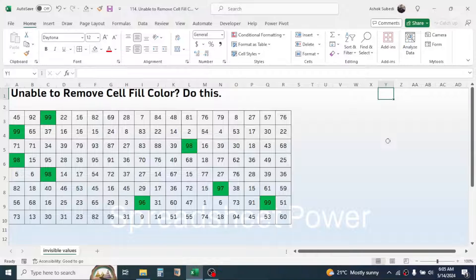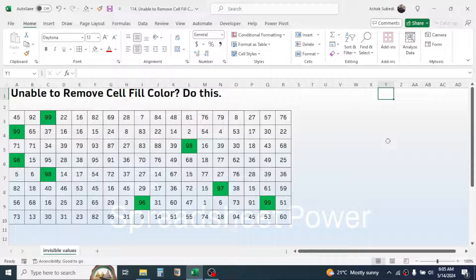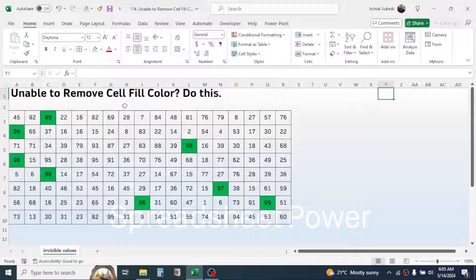Welcome back to this new video tutorial. Today's video is a problem solving video, especially for beginners in Microsoft Excel. The problem is unable to remove the cell fill color.